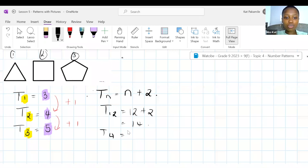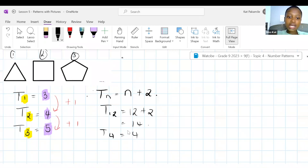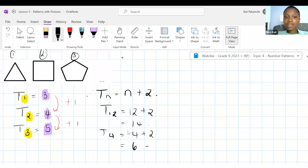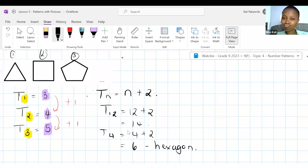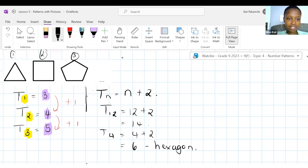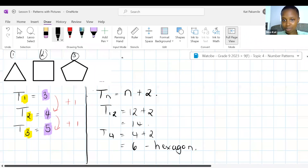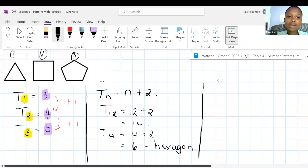Checking in — everyone still with me? If you are not, put a thumbs down right now. I see thumbs up. If you are not with me, raise your hand right now so we can fix it quickly. Patterns with pictures are generally nice — you just pin it down, write down the position, write down the value, and then figure out how you get from position to value.